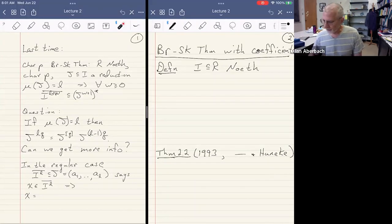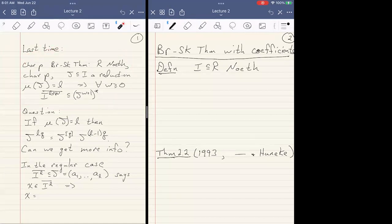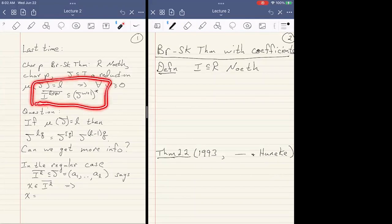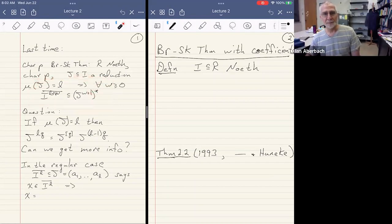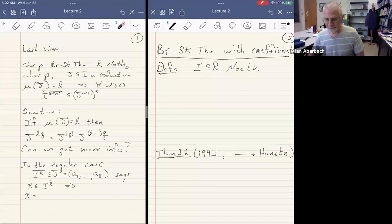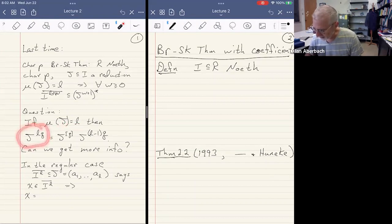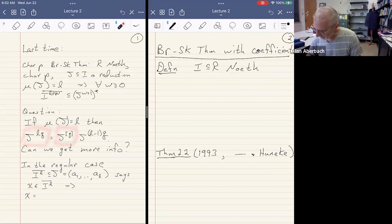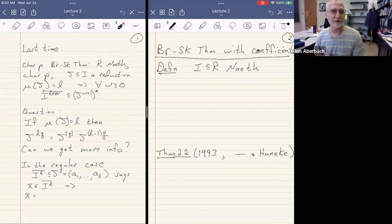So last time we discussed the Briançon-Skoda Theorem in characteristic, which holds up to tight closure. We ended the talk by noting that this reduction J, if it's L-generated, then a key observation was that J to the LQ is contained in the Q-th bracket power. And then we said, what about the remaining powers of J? Can we get any more information?